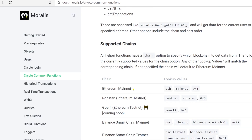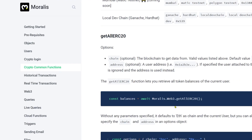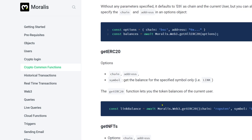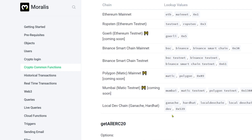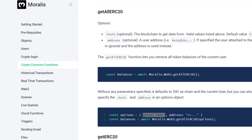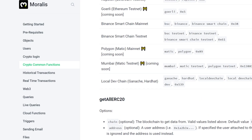For example, when a user logs into your application, how do you get all of their ERC20 tokens? Very simple — you just write one line of code. How do you get all of their ERC20 tokens on Binance chain? You just specify which blockchain you want, whether Ethereum, Binance, or Polygon. With simple JavaScript, Moralis allows you to build anything you want.